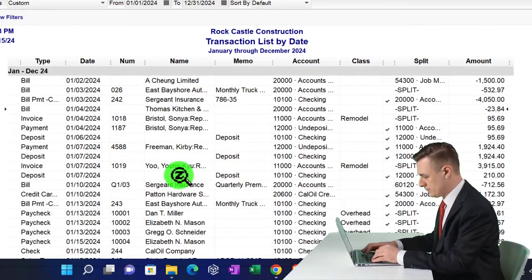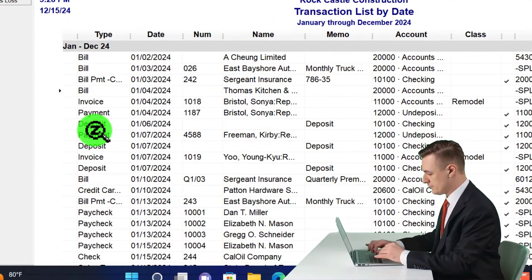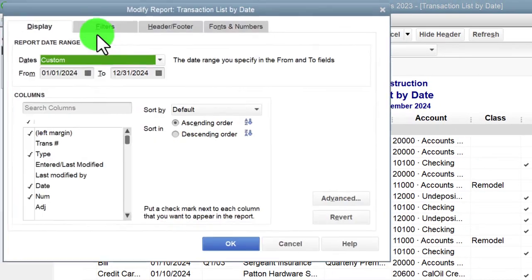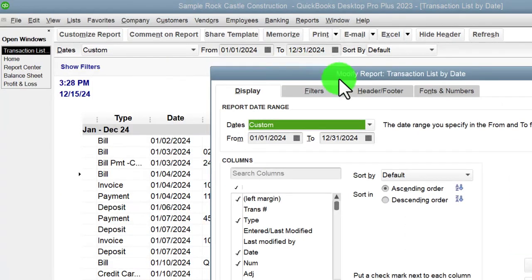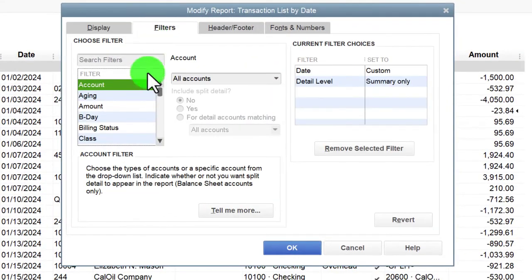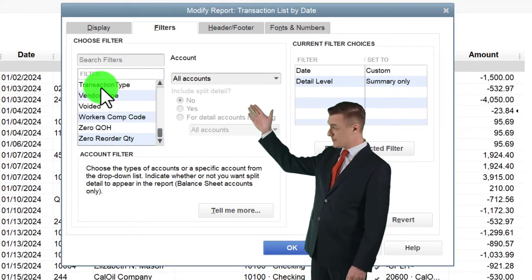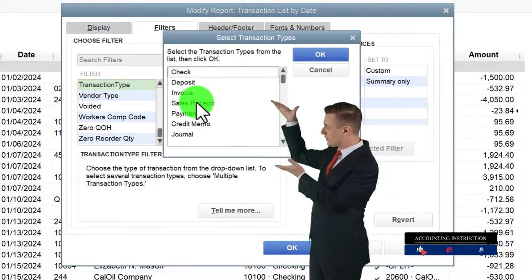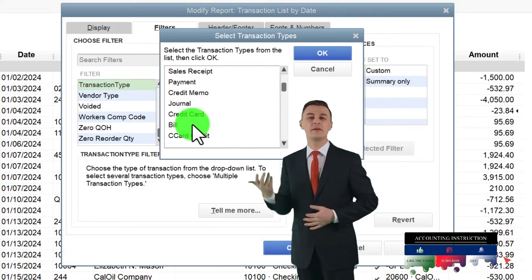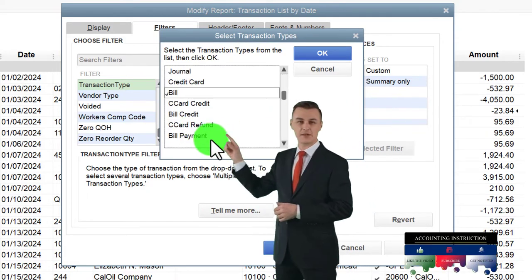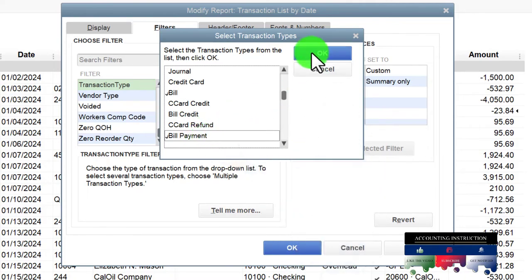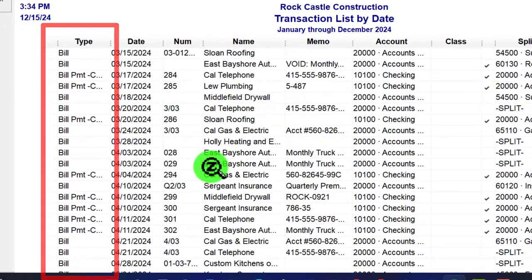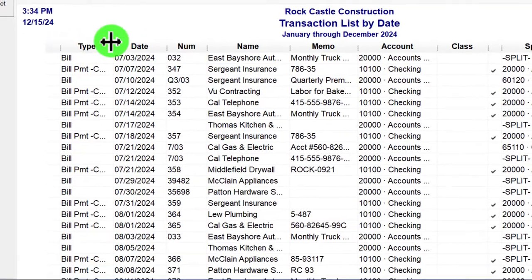You might also use this report to filter by transaction type. If you want to see all activity broken out by type, go to Customize at the top, then go to Filters. A very common filter is Transaction Type. You can select multiple types — for example, maybe you want Bills and Pay Bills. Click OK, and now you've got just the bills and pay bills displayed, which is nice.